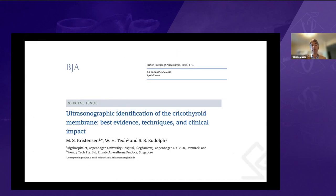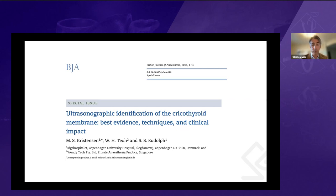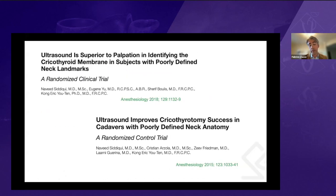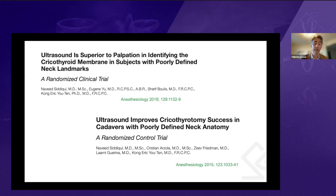At this point, people became interested in what other devices could help with this. In 2015, Dr. Christensen from Denmark and Dr. Teh from Singapore published an article highlighting all the details about the ultrasonographic identification of the cricothyroid membrane. After that, more research on using ultrasound for identifying the cricothyroid membrane began to emerge. Our group was able to show that ultrasound was superior to palpation for defining the cricothyroid membrane in patients with poorly defined neck landmarks.